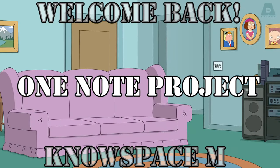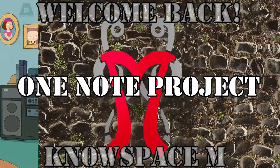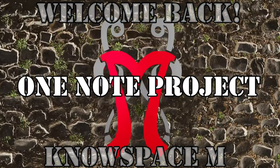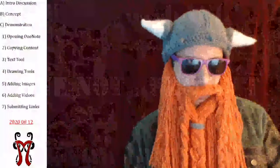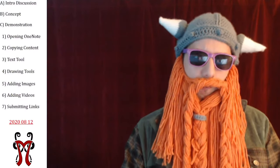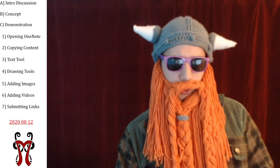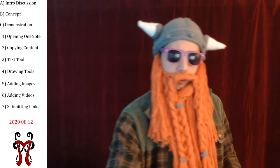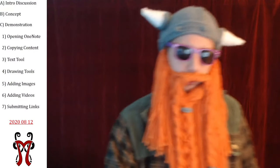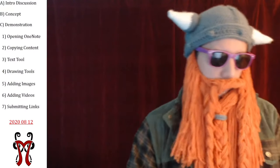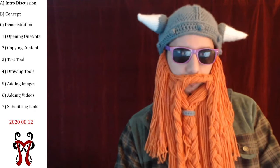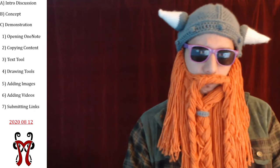Welcome back to the NoteSpace. This is Em. I'm going to show you how to complete a OneNote project. It's 2021 — it's time to learn some new skills and be useful for tomorrow.